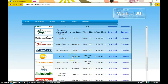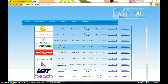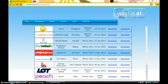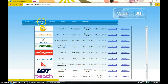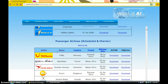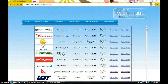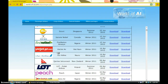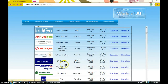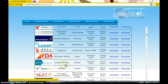Go to your package page and you'll see the top 15 releases, but click on 'Old Package' to see all available packages. Choose your airline from the list.